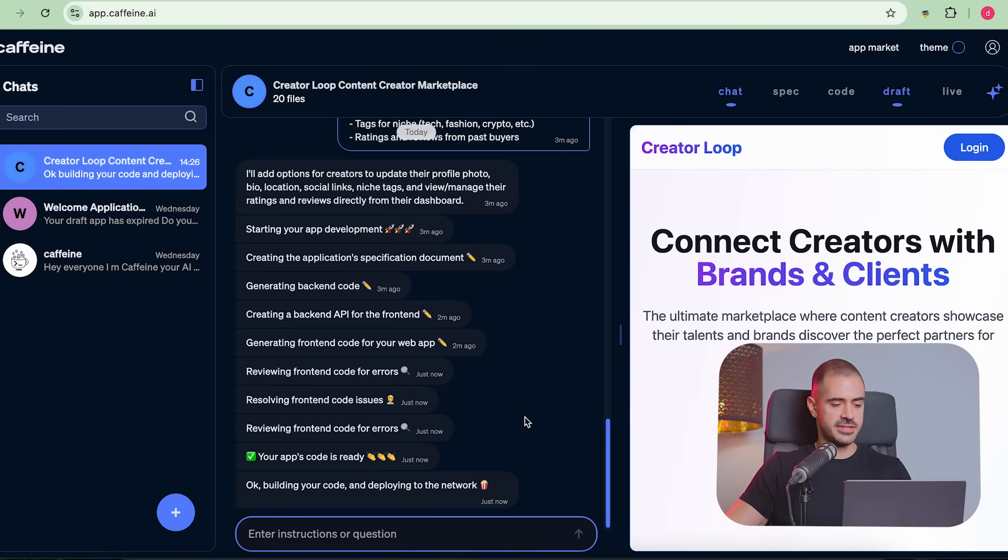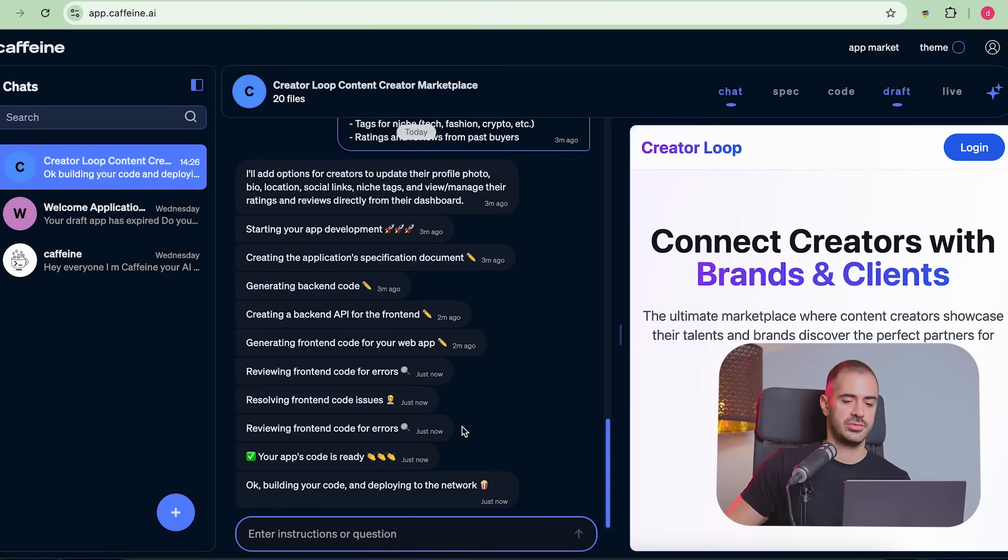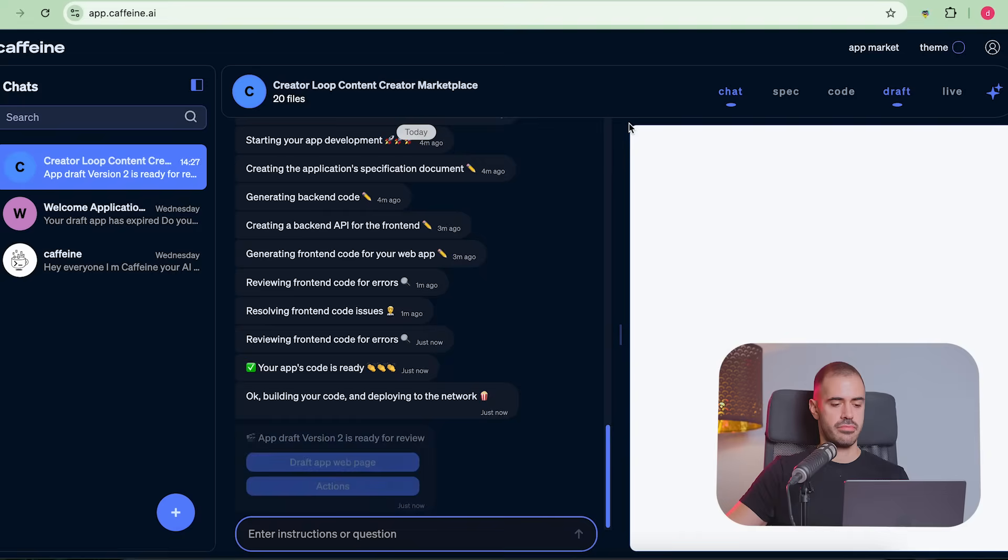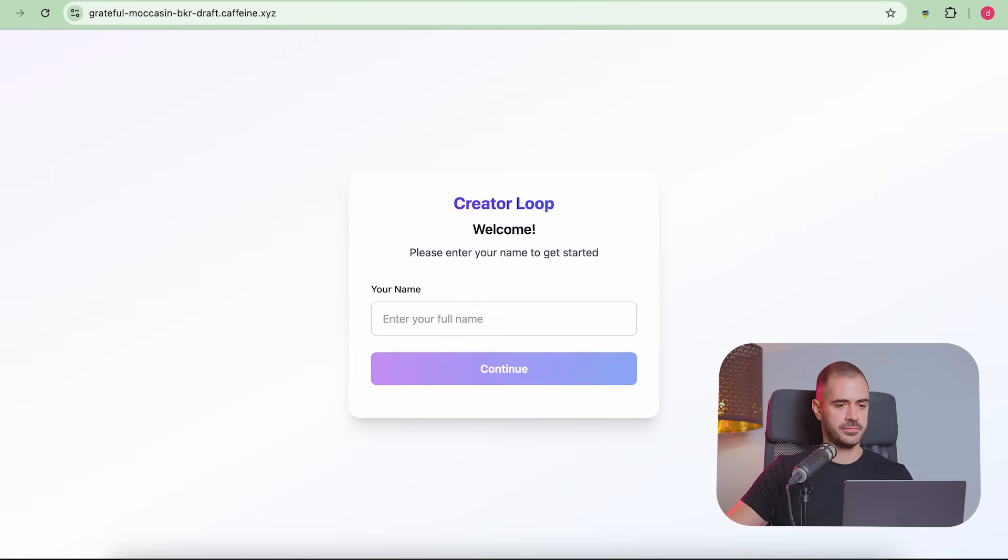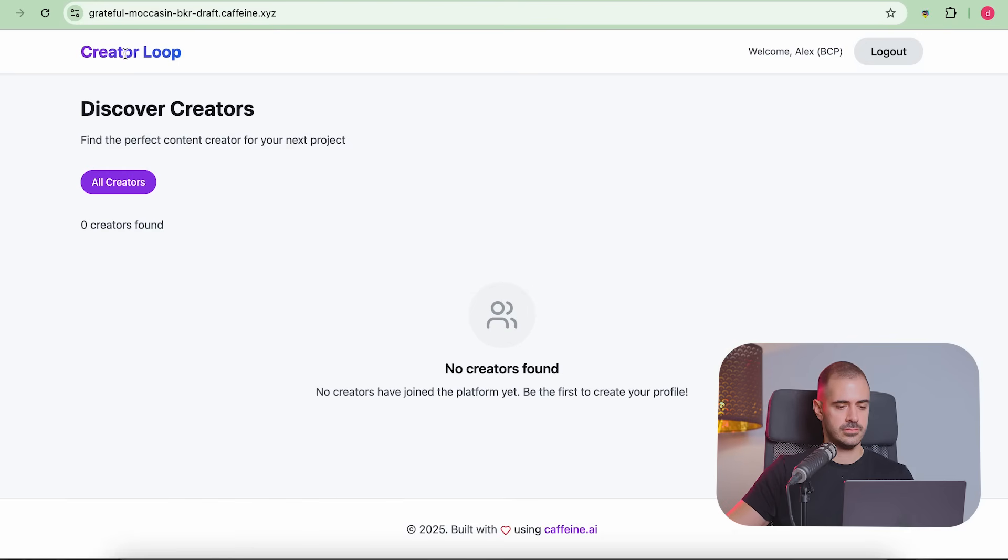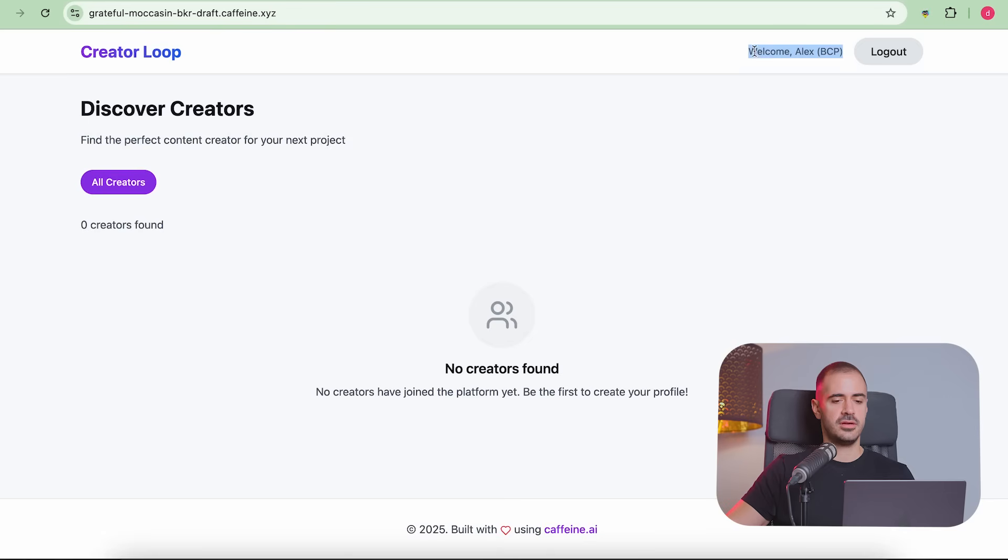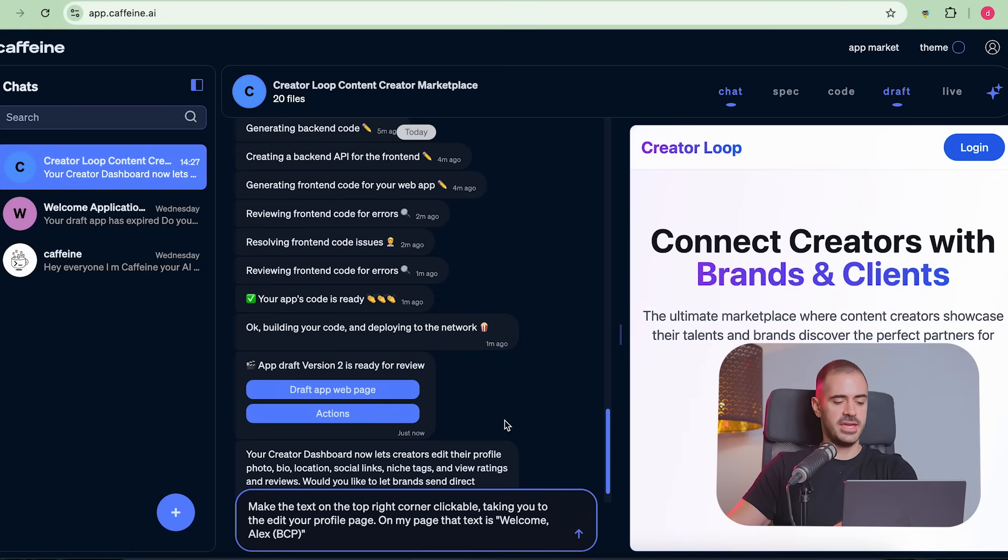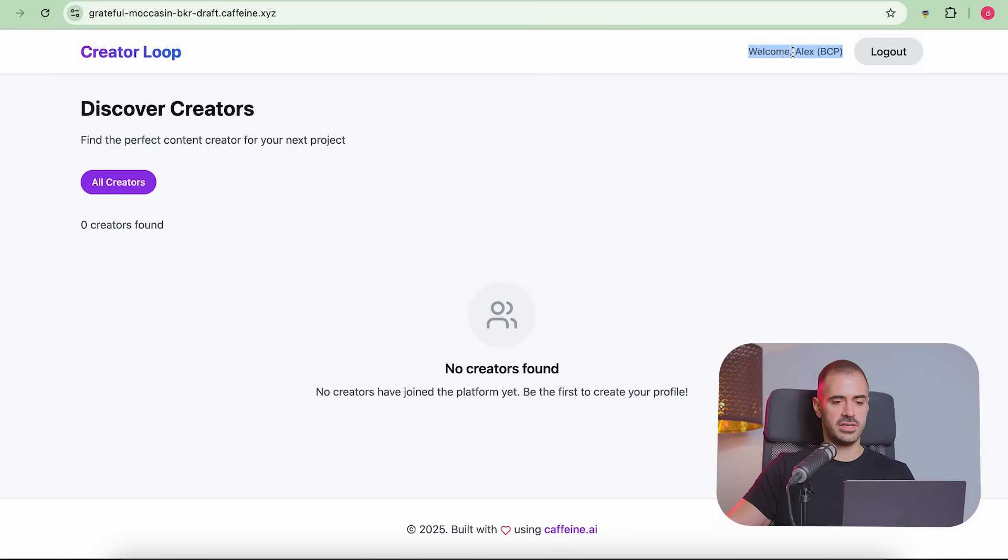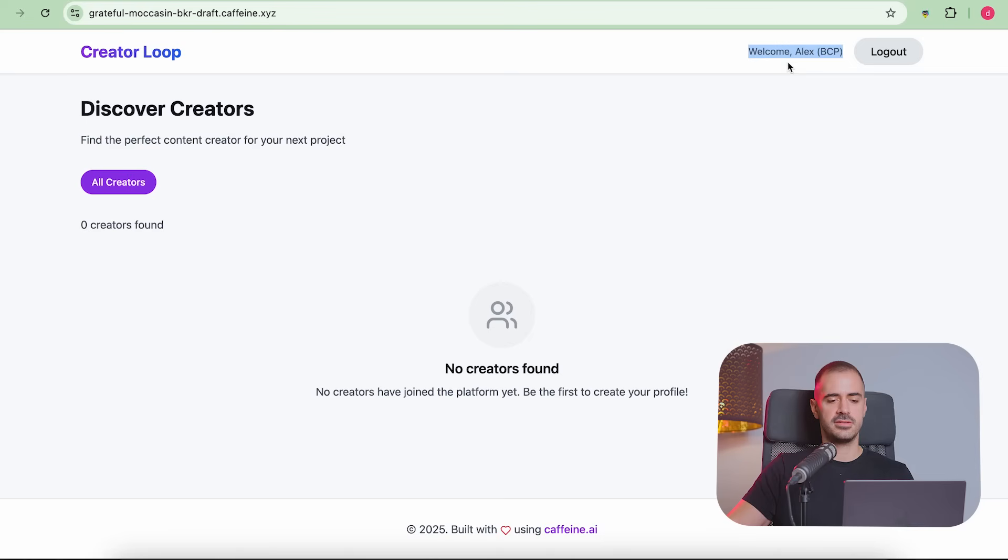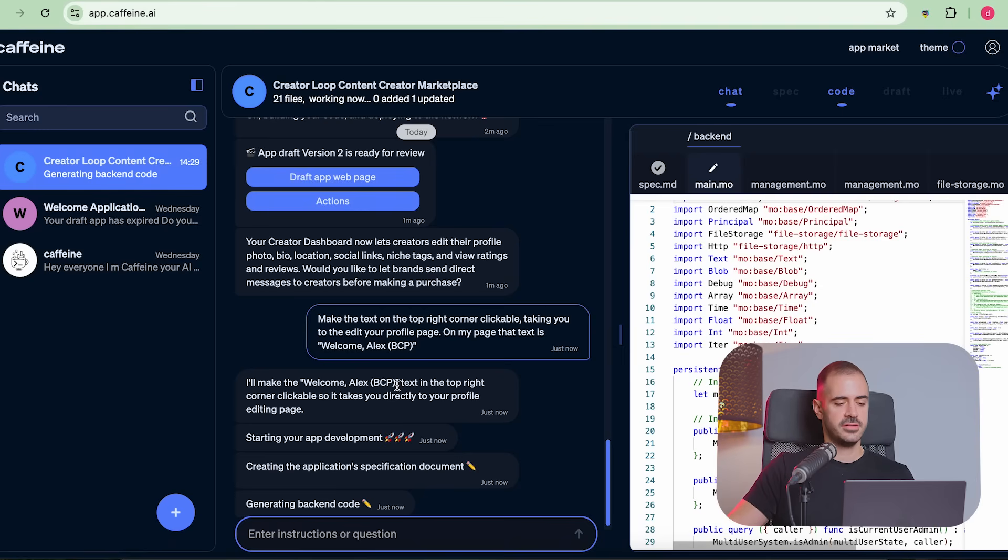Cool. So just like that, building your code and deploying on the network, we're going to receive a link to actually access the app just very shortly. And there we go. Let's check it out. So I don't see the button to actually change any of the things here. Let me be more specific and tell it that. Allow creators to click on their profile and then make those changes. Make the text on the top right corner clickable, taking you to the edit your profile page. On my page, that text is welcome, Alex BCP. OK, just to make sure I want this text to be clickable and to take you to your profile where you can modify it. And maybe in the future we can add like a drop down menu here where you can go to like earnings, history and stuff like that.